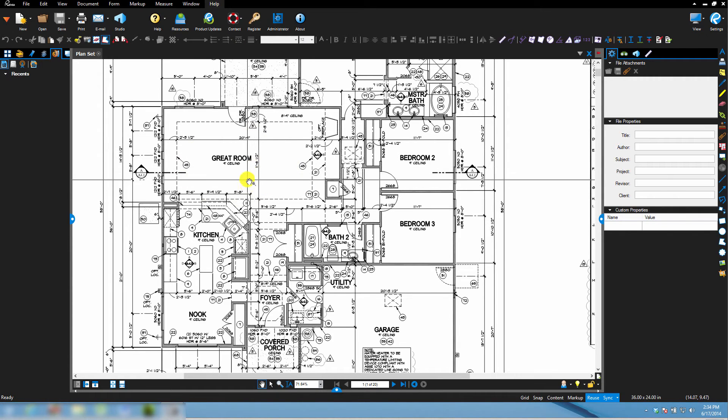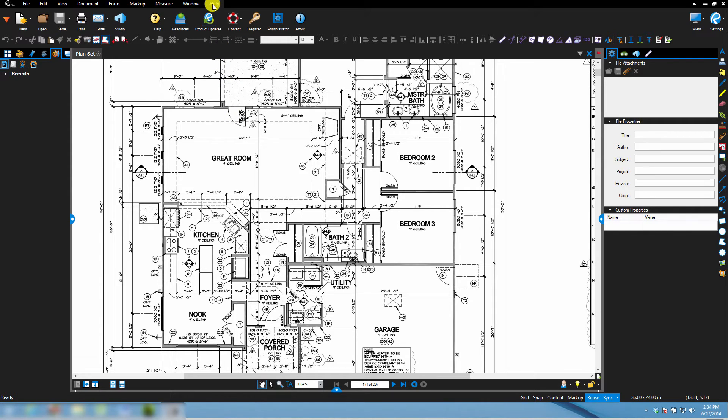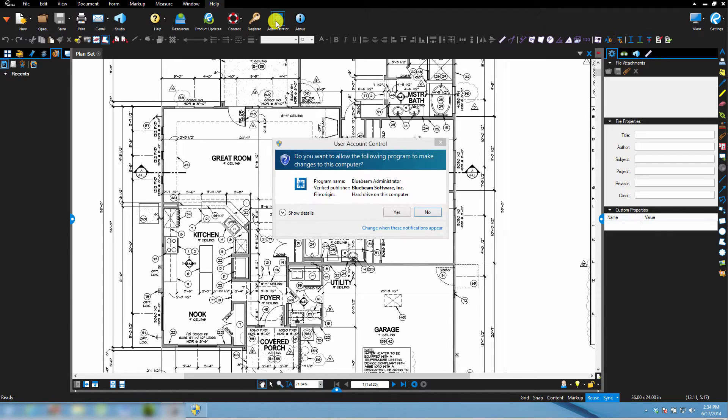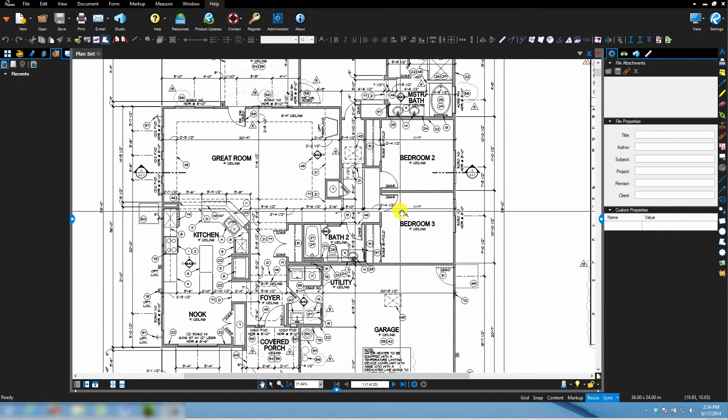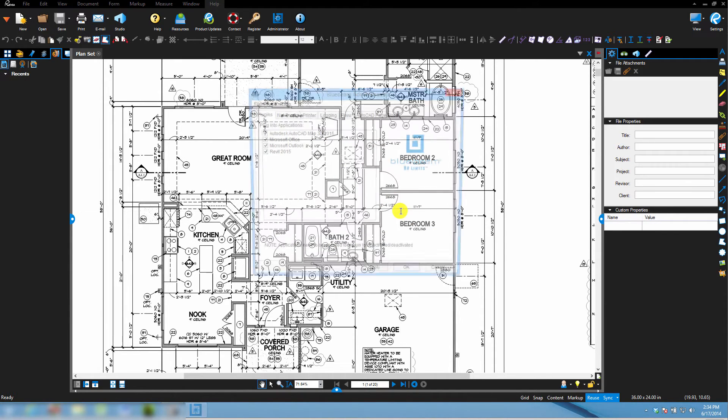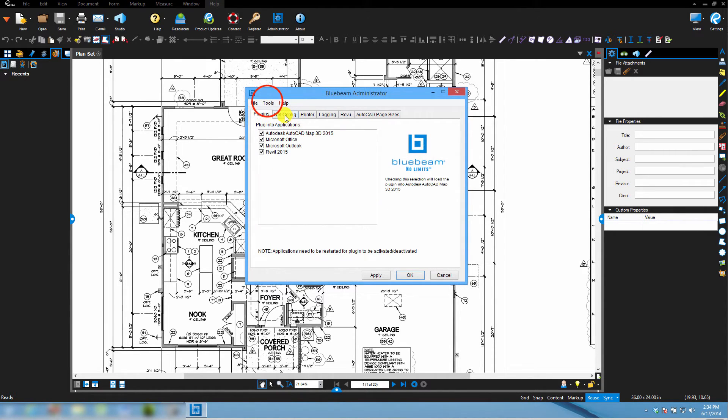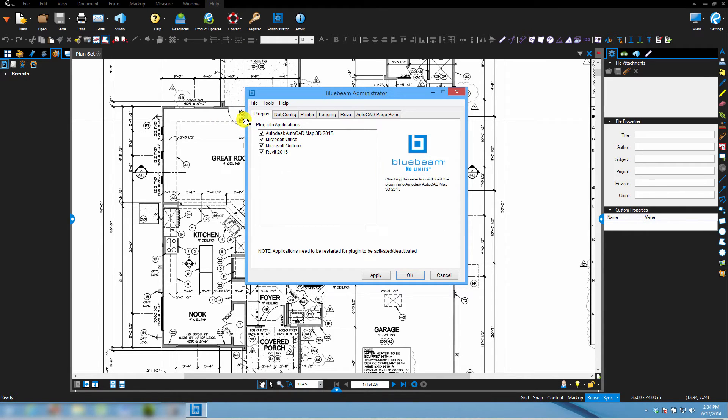I'm on my workstation in my office right now. I have Bluebeam review open. I go to the Help menu, I go to the Administrator button, I open Administrator, I go to Tools, Unregister.